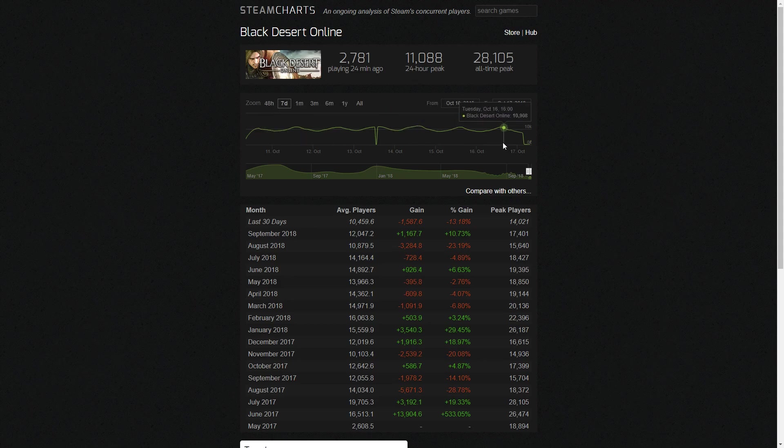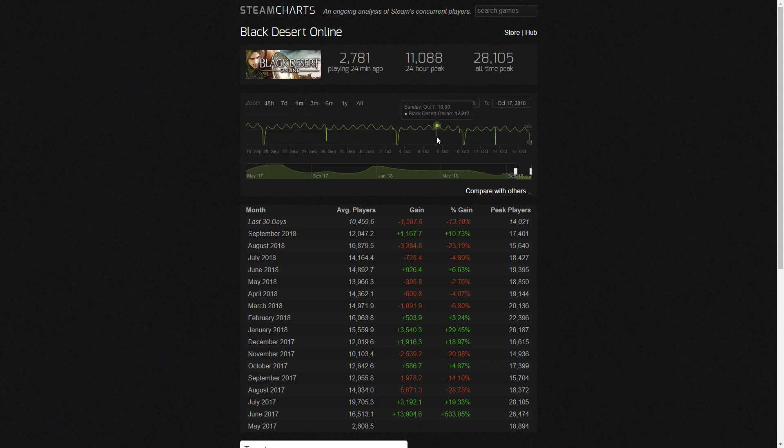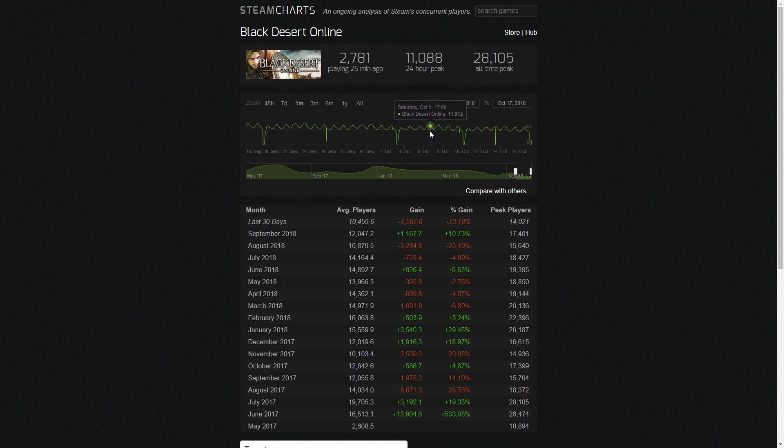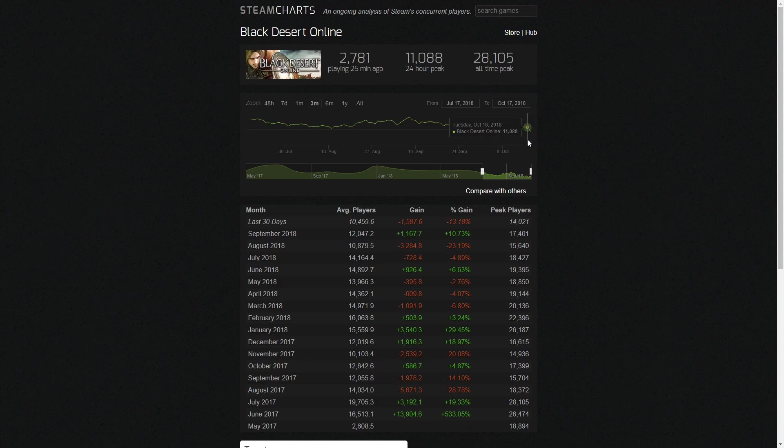But clearly, once again, the numbers are not looking great. We haven't hit 12,000 even once this week, whereas last week we at least managed to hit 12,000 a couple times. So, steady downward trend, but we're not hemorrhaging players like we did back in August. It's more of a steady decline at this point, just because there's no one really wanting to play Black Desert at the moment because nothing new is being released.